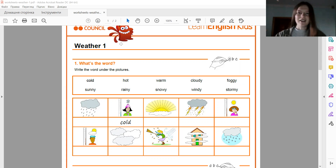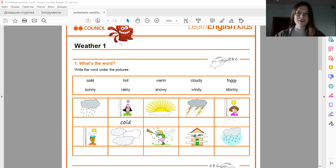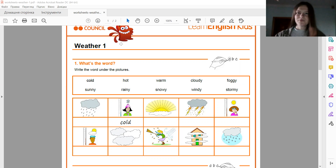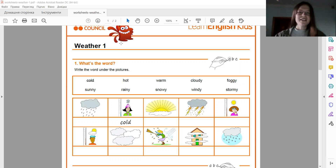And the next question: what is the weather like today? А яка ж погода сьогодні? As I see, today is sunny. Good. And next question, what was the weather like yesterday? So yesterday was also sunny. Good.